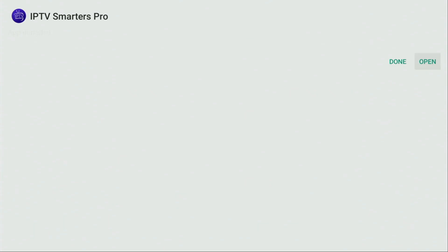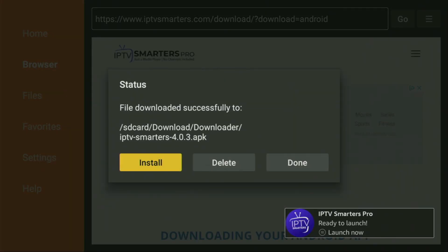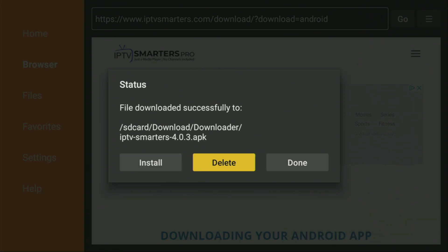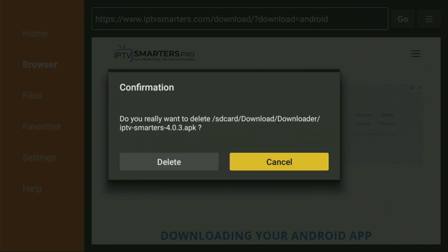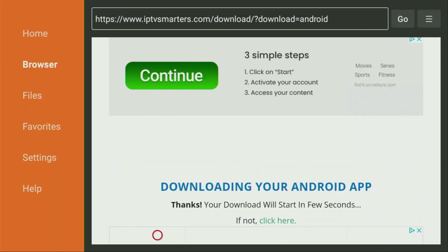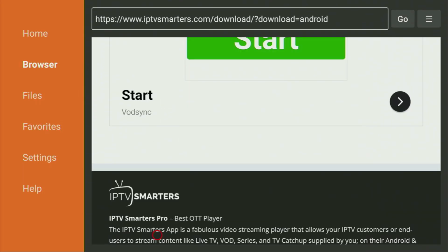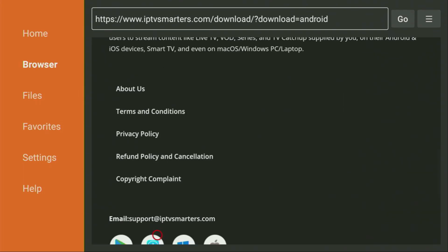And then don't click on open yet. Instead, press on done, because this way we'll have an option to actually delete the installation files, as we don't need them anymore on your device. So click on delete and then delete once again. This way, you would get rid of unnecessary files from your Fire Stick and save yourself some free space on your device. And that's really important, because by default, you don't have too much of free space on your Fire Stick anyway.